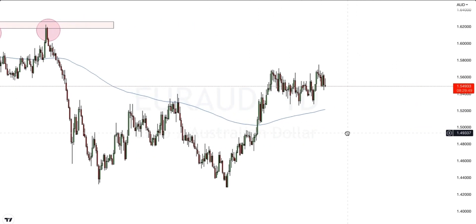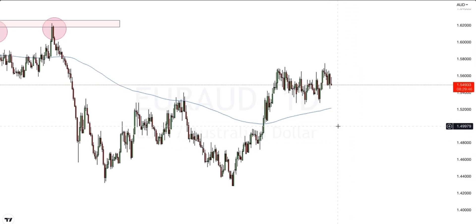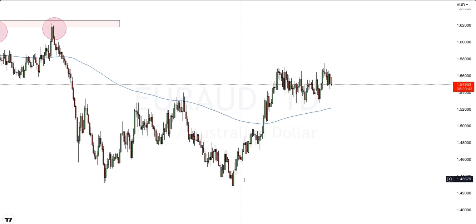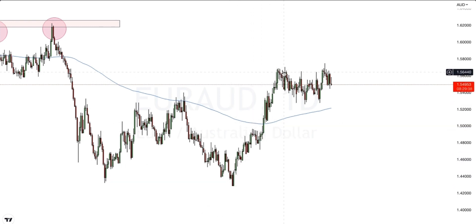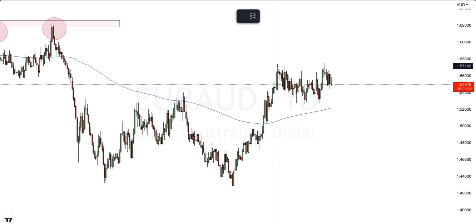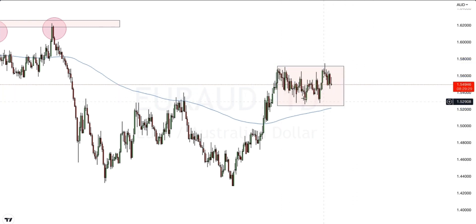If we look at what price is currently doing now, we have similar price action. On the daily time frame, we are creating higher lows and higher highs. But after this recent high was formed, price has gone into an accumulation phase, which is what price is doing at the moment inside of this box.